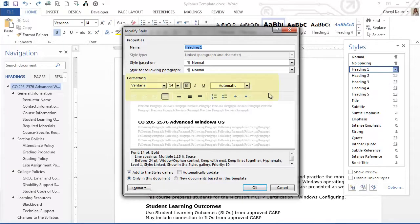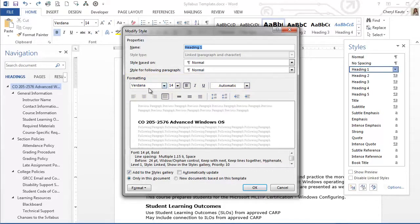In the Formatting section in the middle of the dialog box is where I can change the formatting to whatever I like. Currently, I have Verdana for the font. I'll leave that as is.